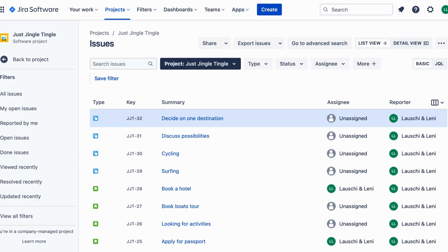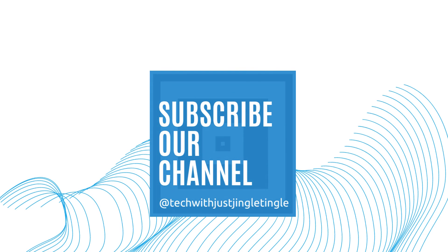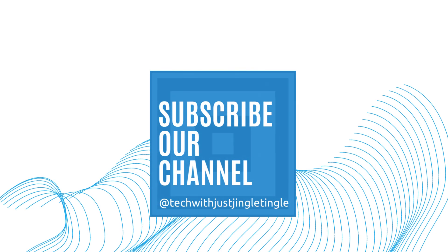Thanks for watching! And happy project planning! If you like today's video, please give it a thumbs up and follow our channel at TechWithJustJingleTingle.